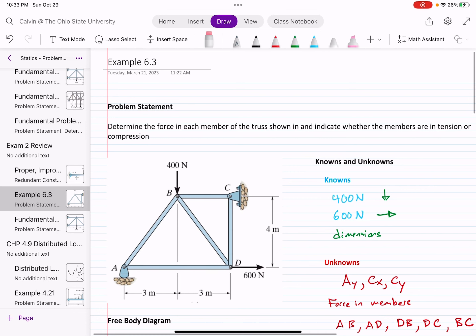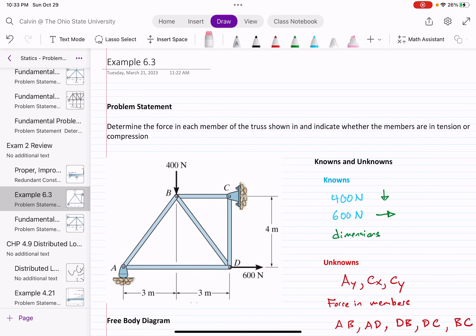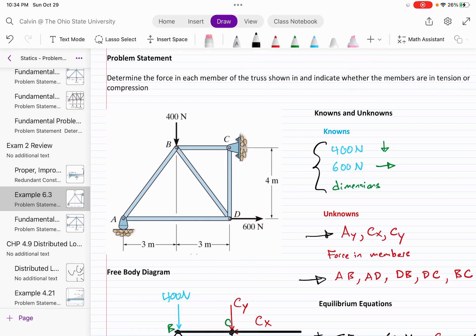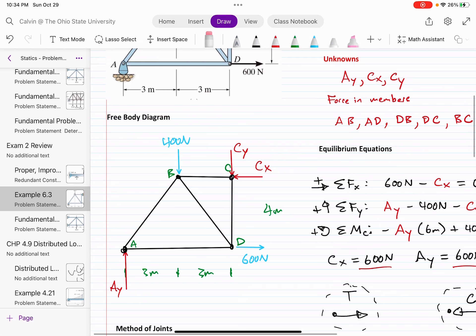Now let's move to example 6.3, which asks us to determine the force in each member of the truss shown and indicate whether the members are in tension or compression. We're going to use the method of joints. We look at our diagram, write out all our knowns, look at the diagram replacing supports with the reactions as unknowns, and list out all the forces in the members we're asked to find. Once we've identified our knowns and unknowns, we create our free body diagram, freeing it from its constraints.